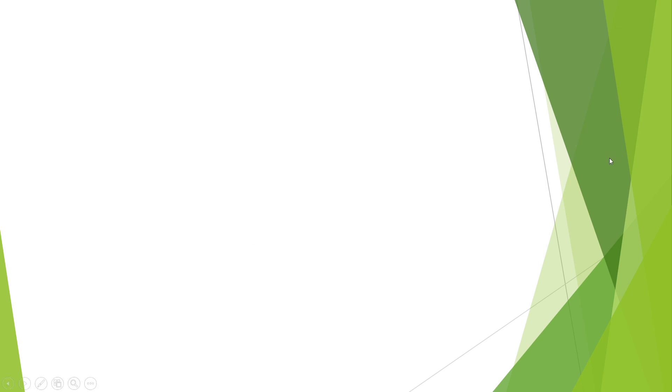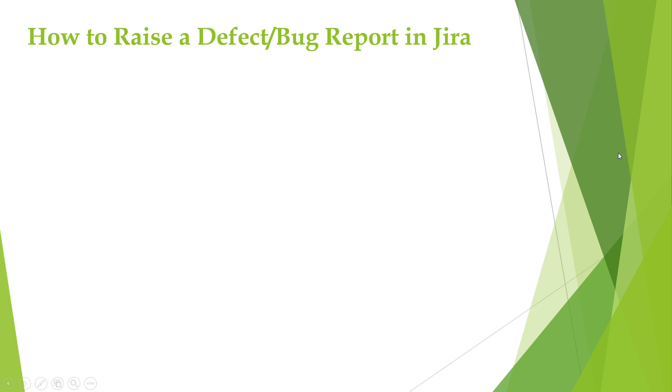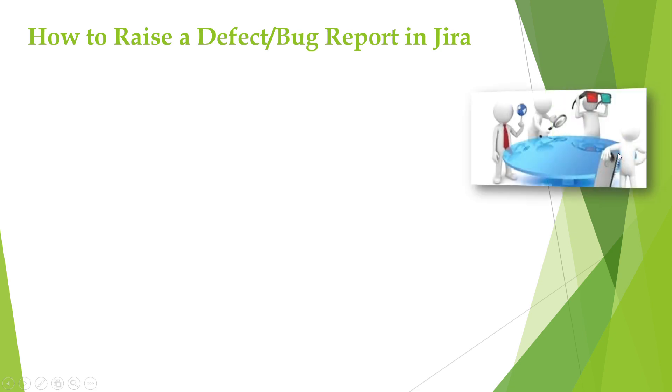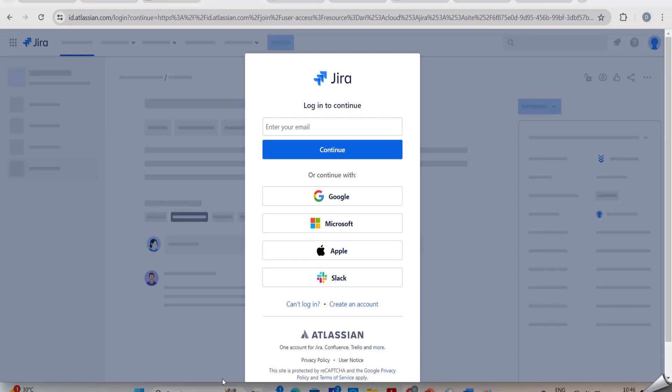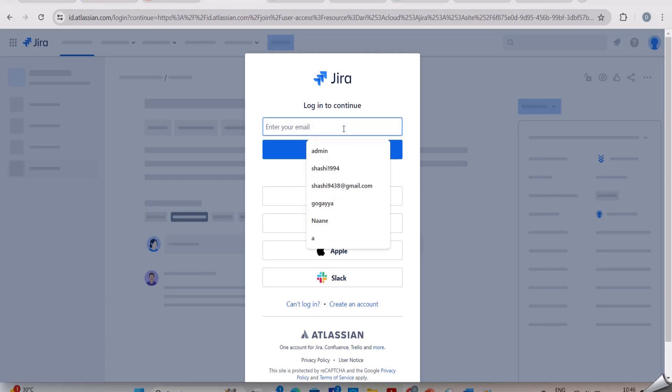Now let us see how to raise a defect or bug report in Jira. This Jira tool is the most commonly used software for reporting bugs. I'll show you how to report a bug or defect in the Jira tool. In order to report a bug in Jira, first you need to log into the Jira tool.